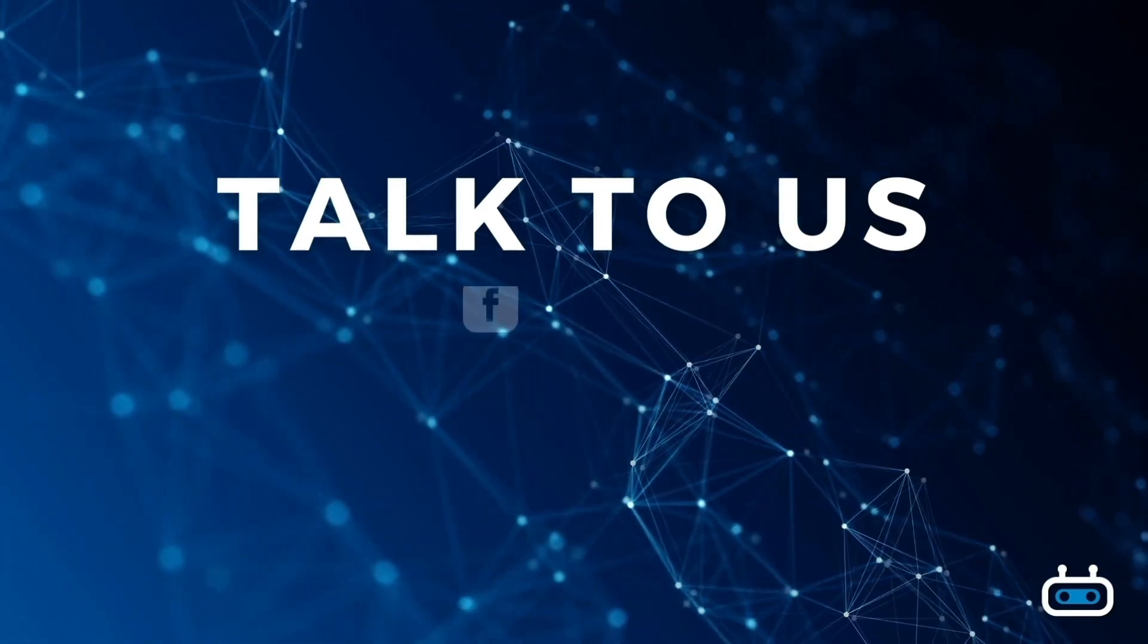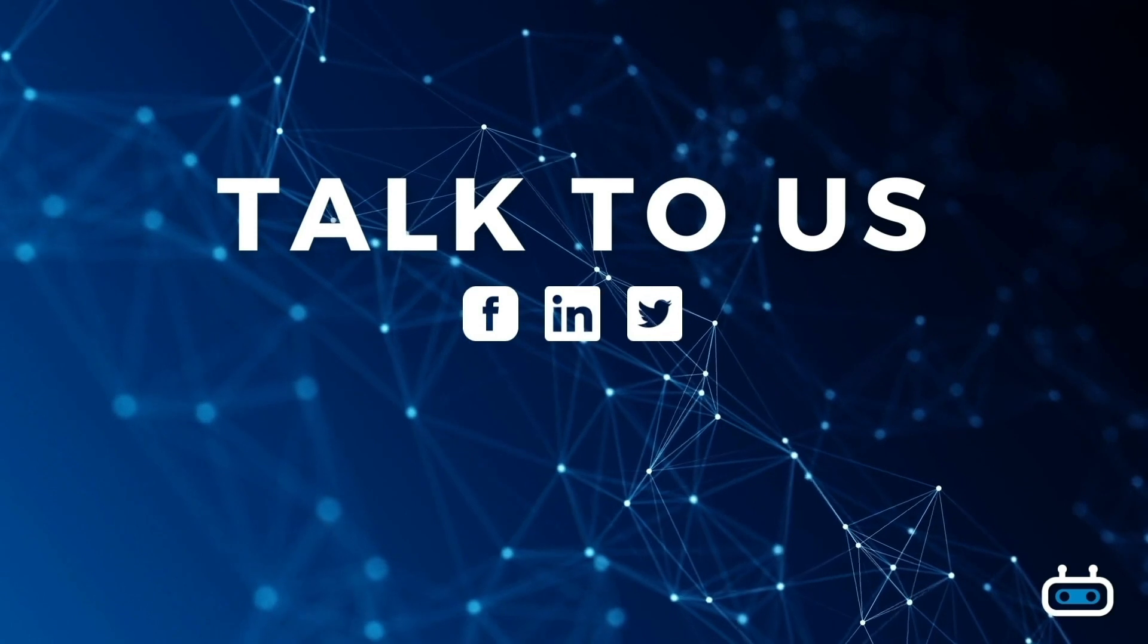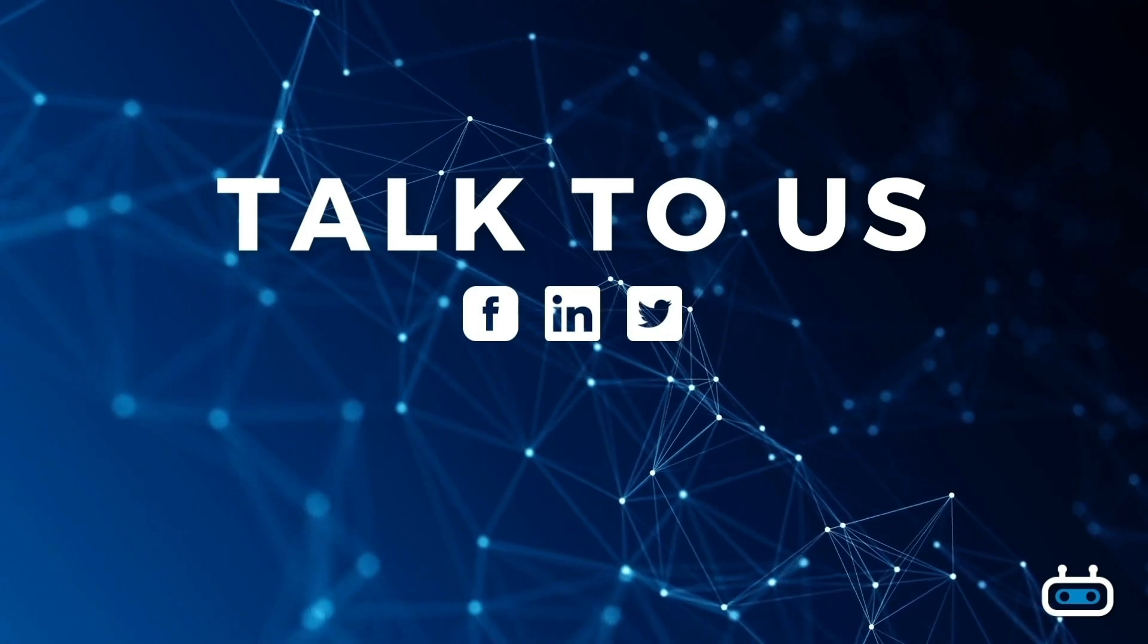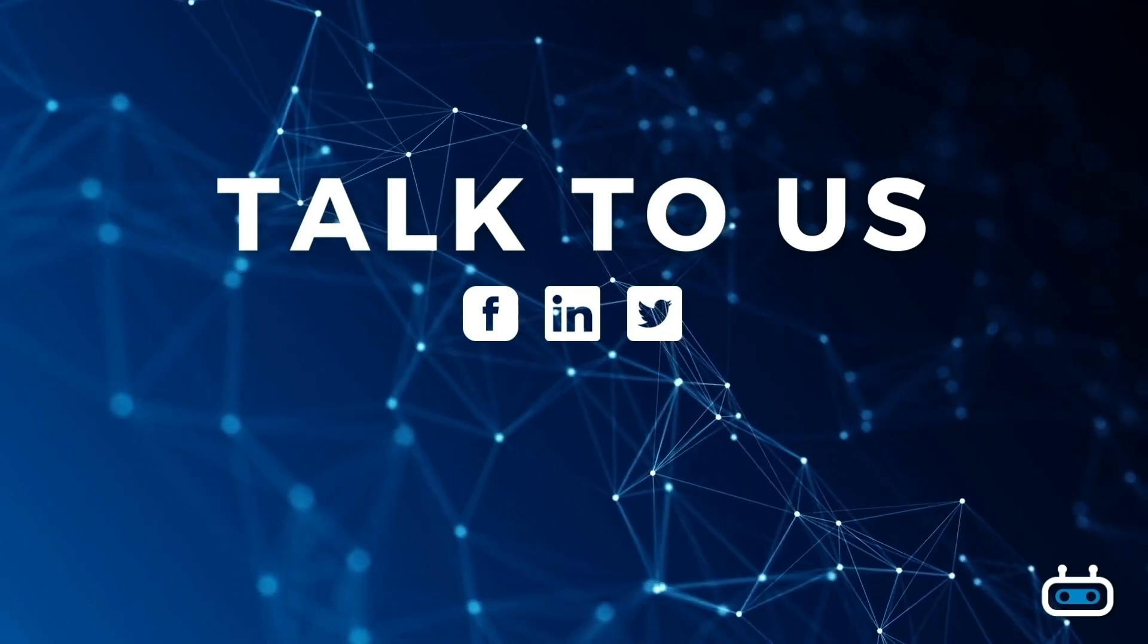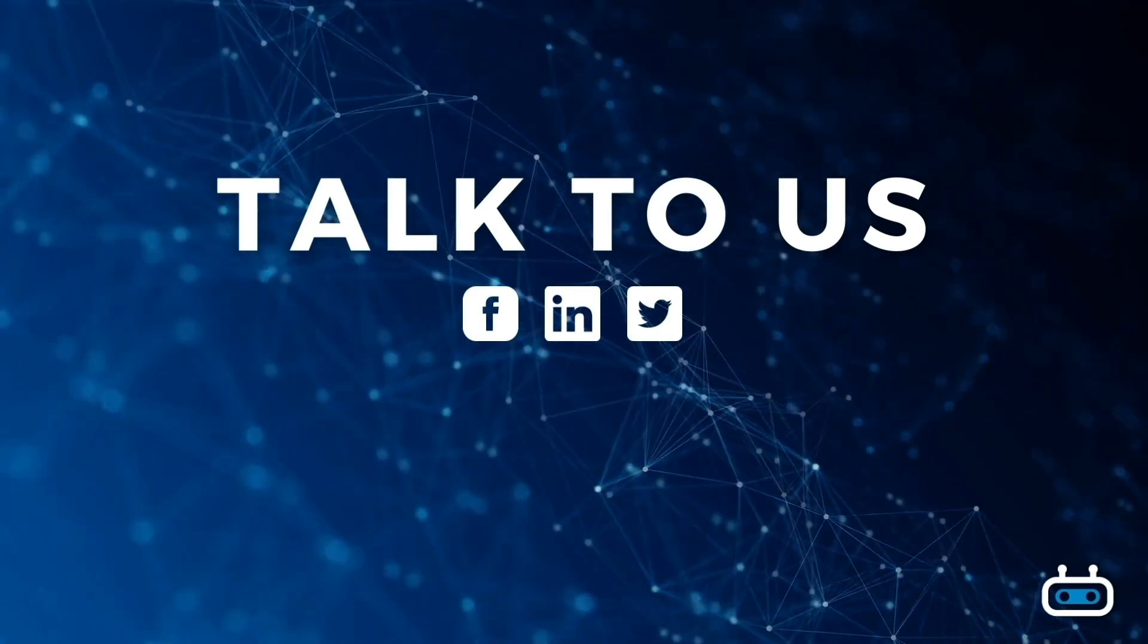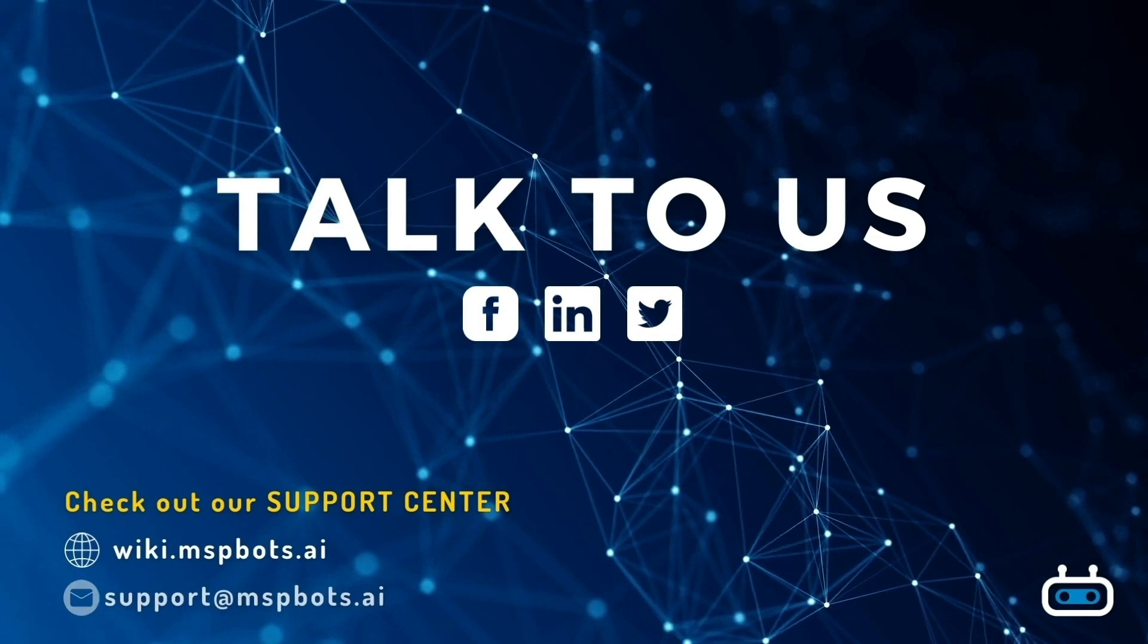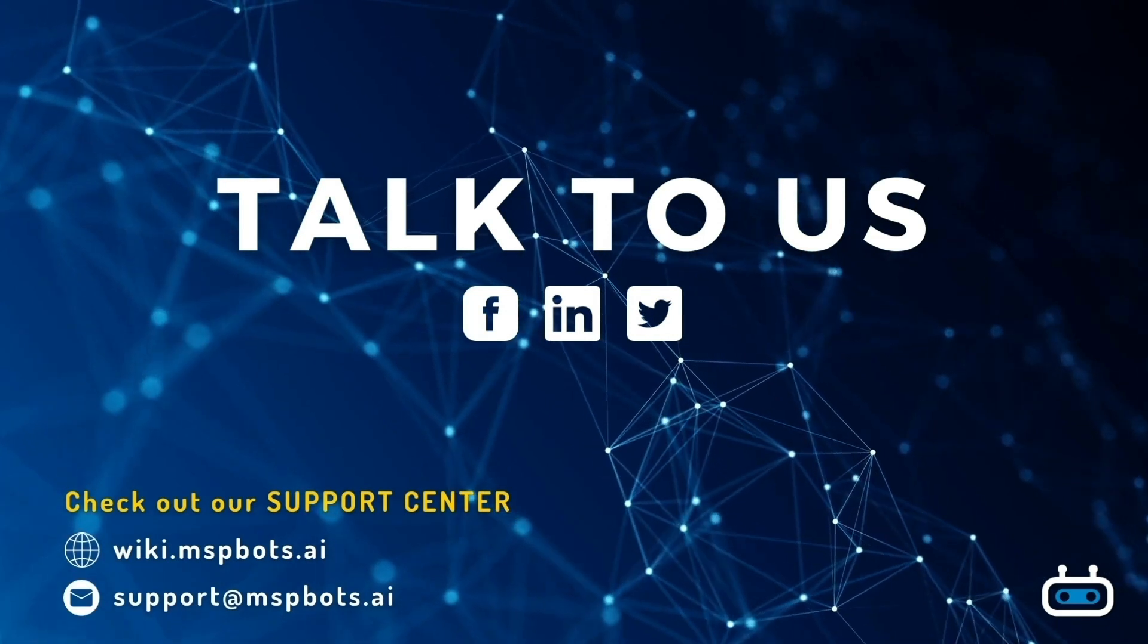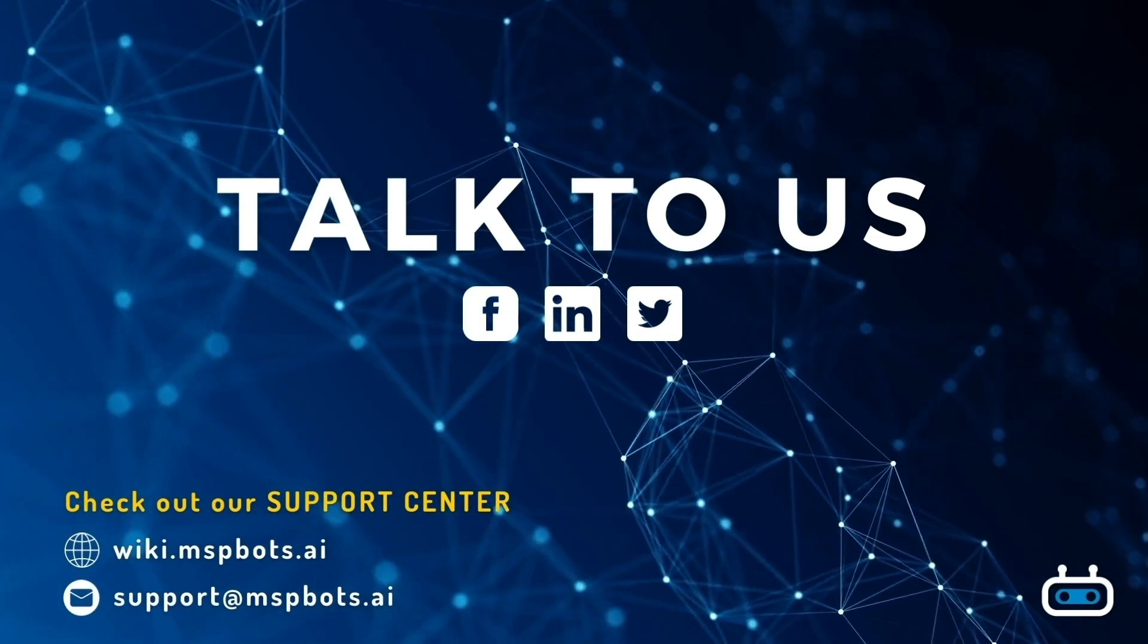For more information about our MSPBots product, you may reach out to your designated MSPBots representative or reach out to support at mspbots.ai.